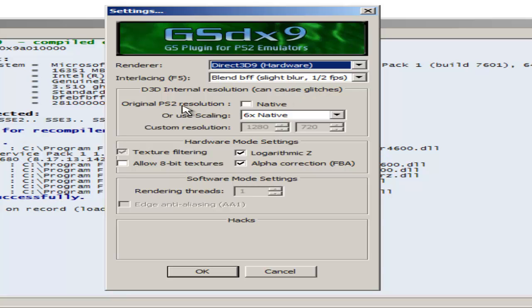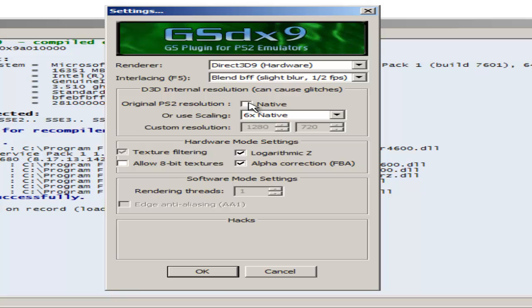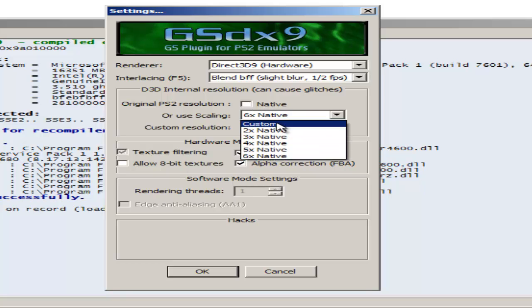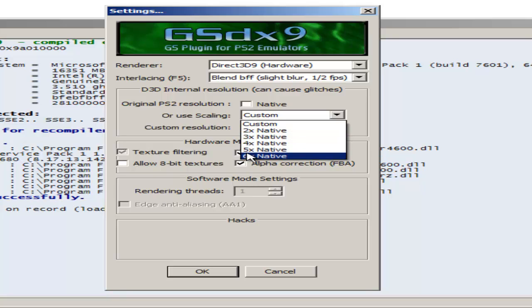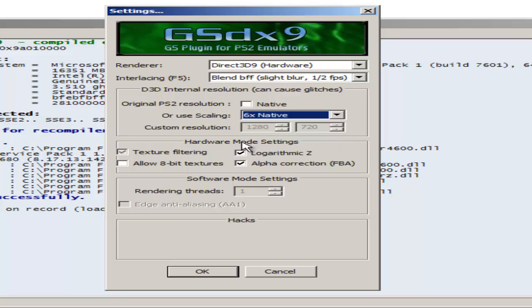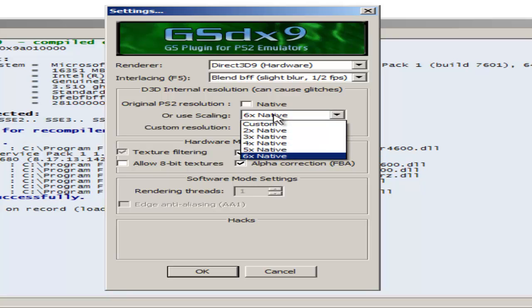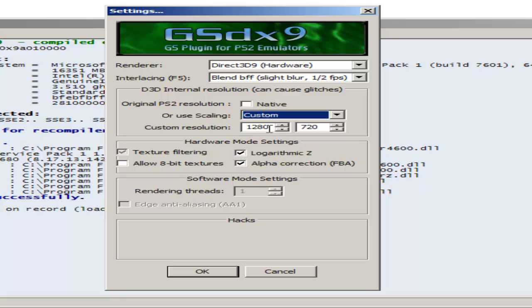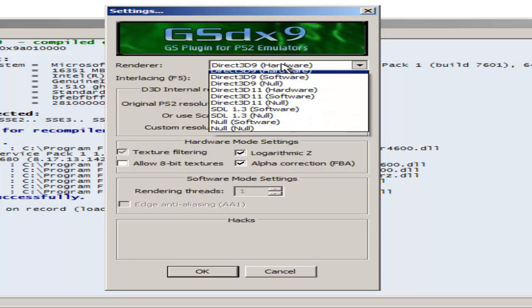I don't suggest having original PS2 resolution on. Don't check native because honestly, it makes the video look like crap. However, some people have it set to custom or you can use native scaling, and I have it on 6x native. Custom also works fine. Whenever I have it on custom, I have it on 1280 by 720. Even on GSDX9, it'll work fine. These are the settings I use for